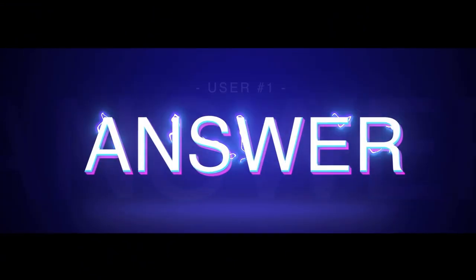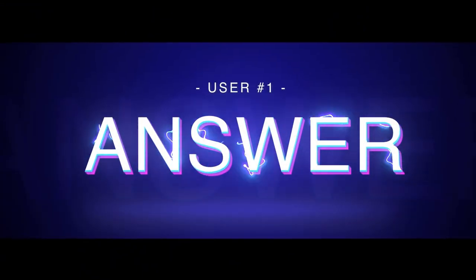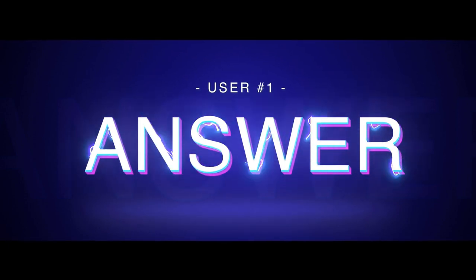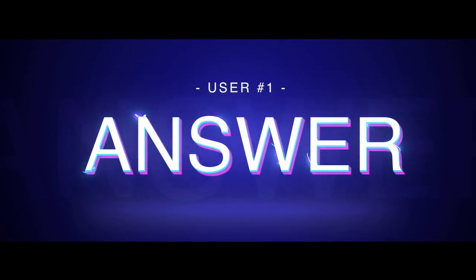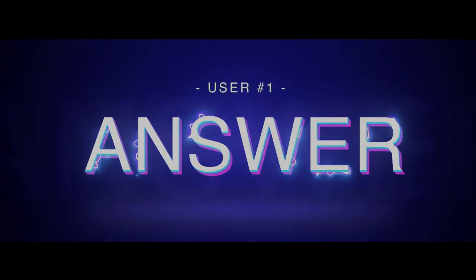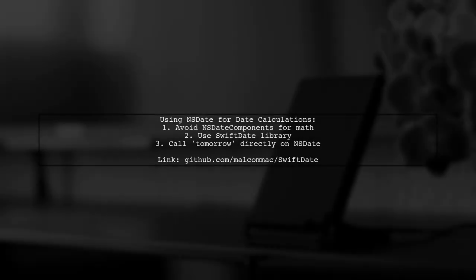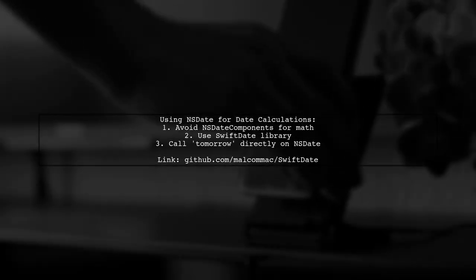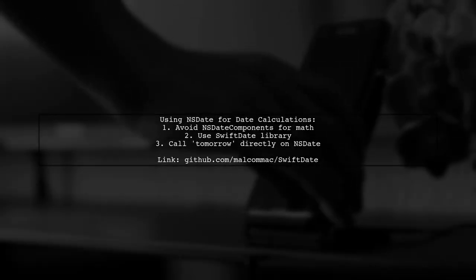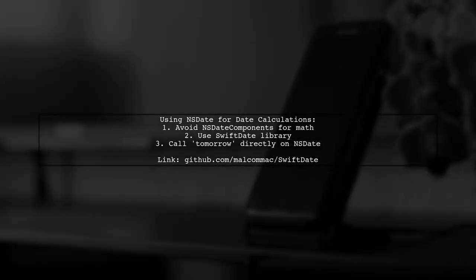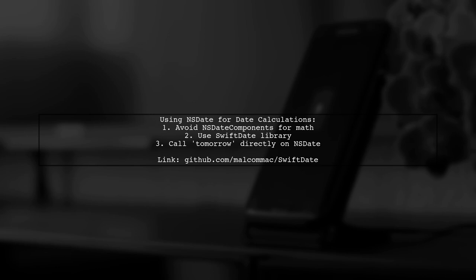Let's now look at a user-suggested answer. To get tomorrow and yesterday's dates in Swift, it's better to work with NSDate rather than NSDateComponents. A great resource is the Swift Date library, which simplifies date manipulation.